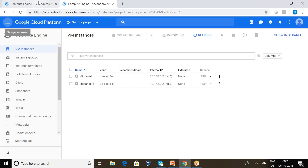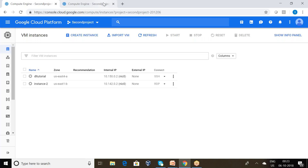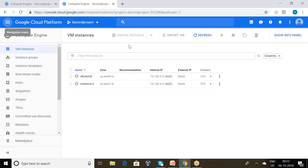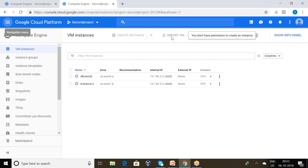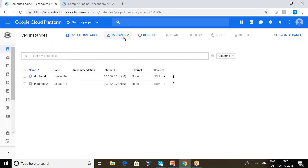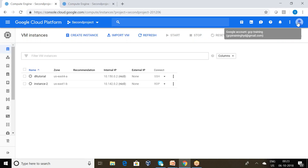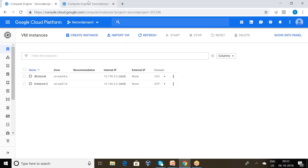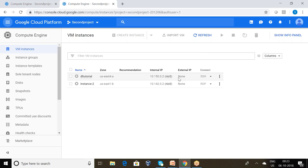These are the two instances visible to the viewer. Now, if I want to create or modify something, what will happen? You can observe: 'You don't have the permission to create an instance.' So the viewer cannot create instances. Switching back to the owner account, gcptraininghyderabad at gmail.com, I am able to create instances. This is the way we can assign roles to another user using Identity and Access Management.